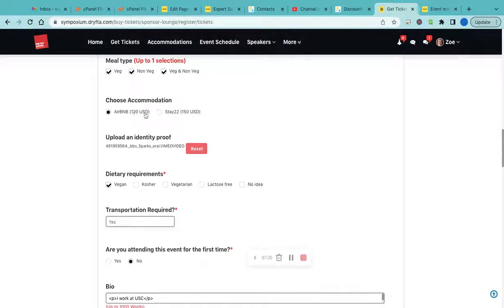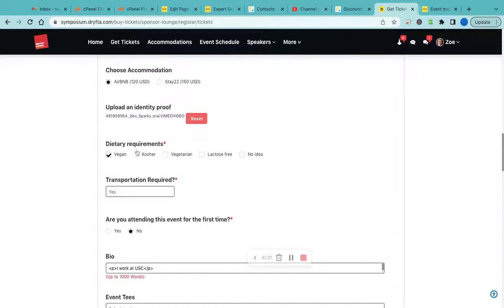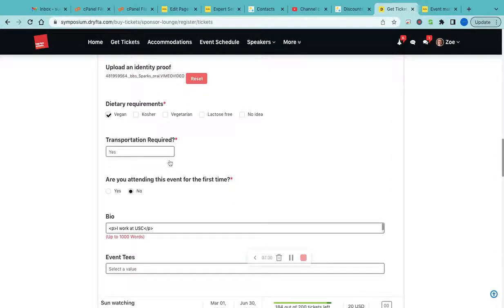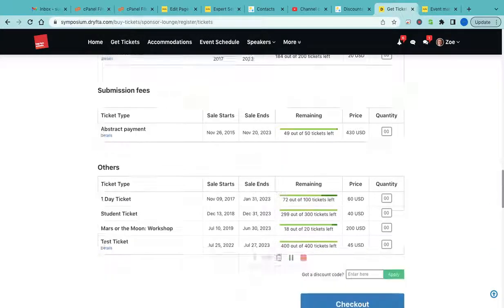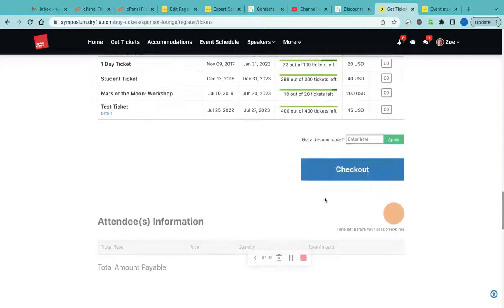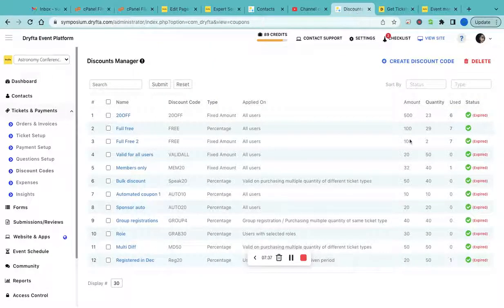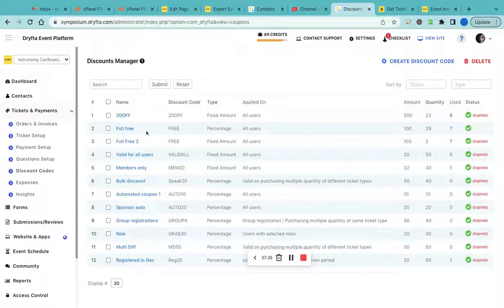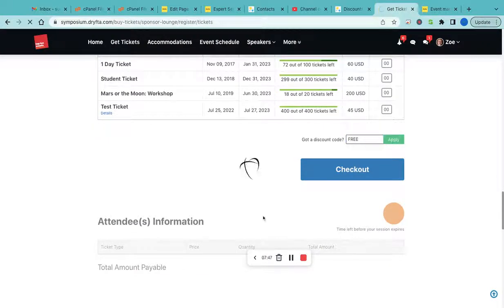This is an add-on and it would charge a $120 USD fee for the Airbnb booking along with my ticket purchase fees. Then I'll enter the discount code if there is any. There is one called Free, so I would simply enter Free here and then click on Apply.